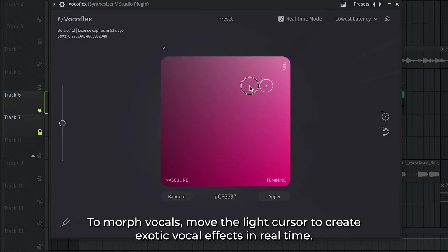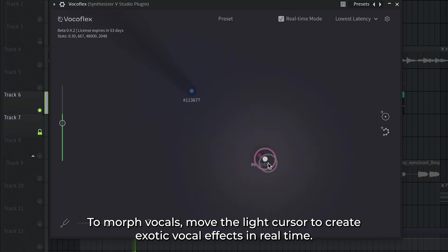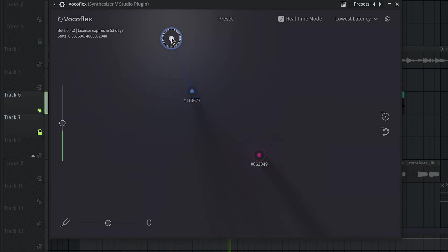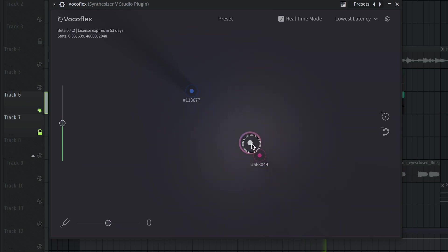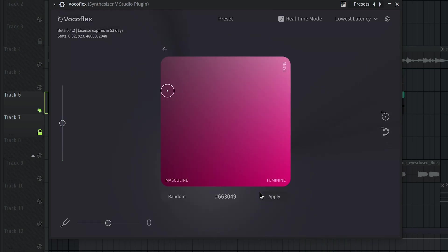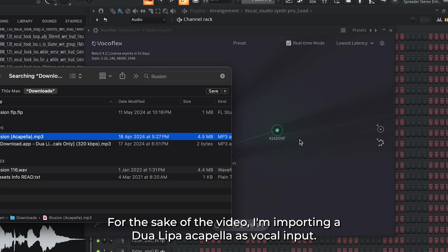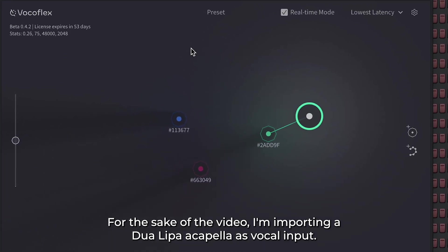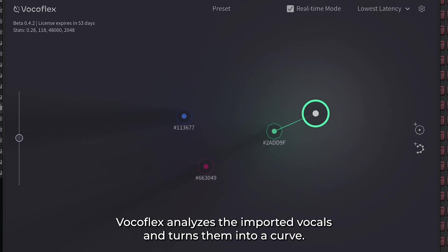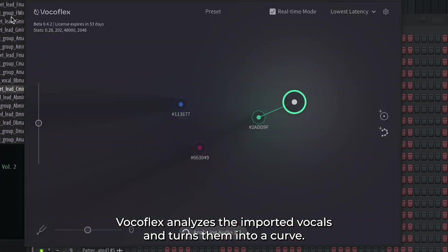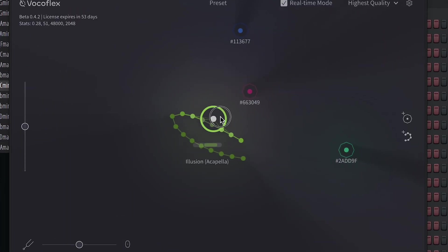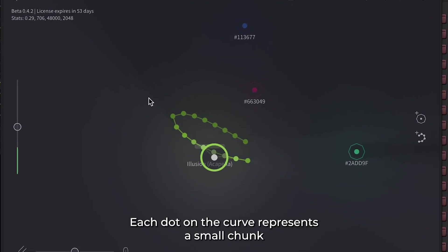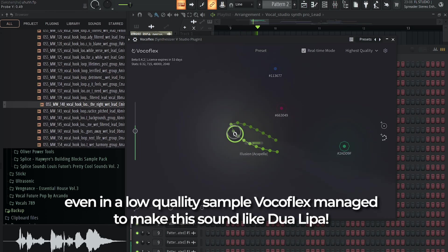To morph vocals, move the light cursor to create exotic vocal effects in real time. Voices under the light will be added together. Voices in the shadow will be subtracted from the rest. For the sake of the video, I'm importing a Dua Lipa acapella as vocal input. Vocoflex analyzes the imported vocals and turns them into a curve. Each dot on the curve represents a small chunk taken from the input file.